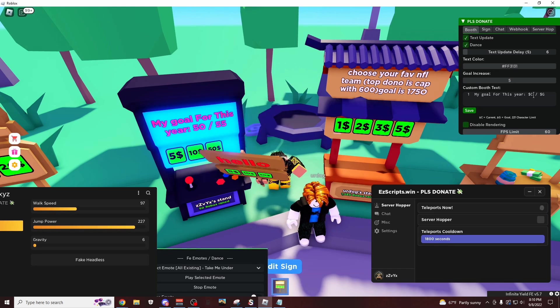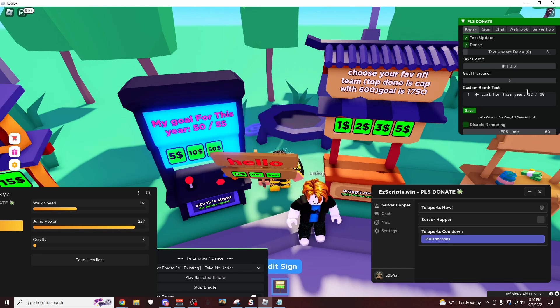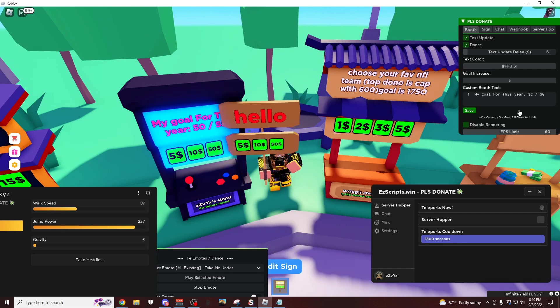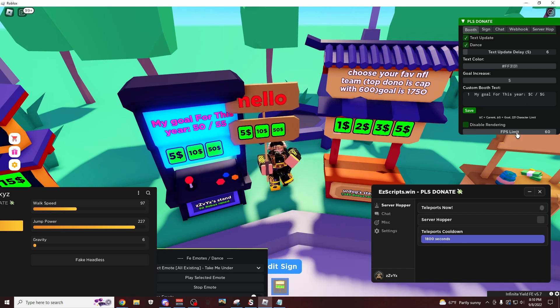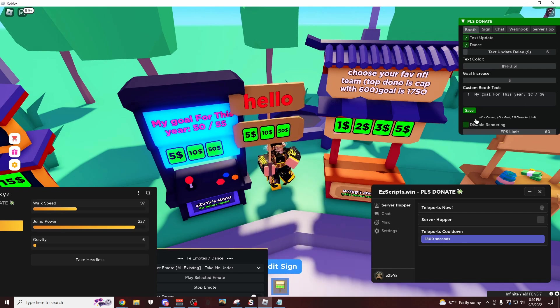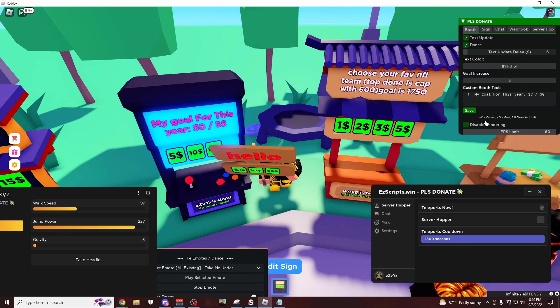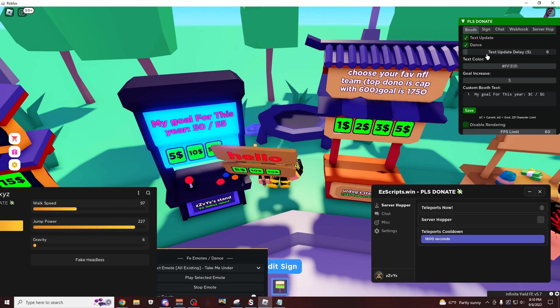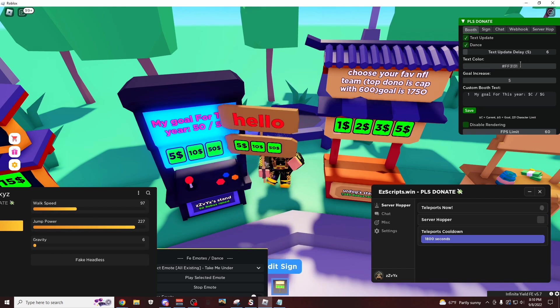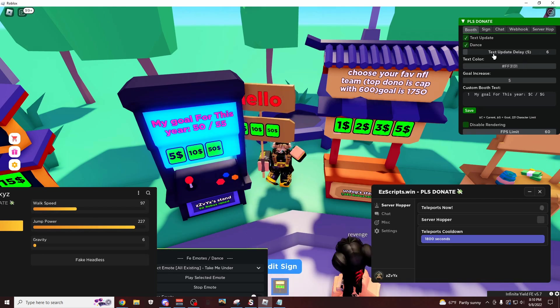You can change this sign again. The FPS limit, disable rendering, I'll keep that the same. And yeah, so that's all of the settings that I'd recommend.